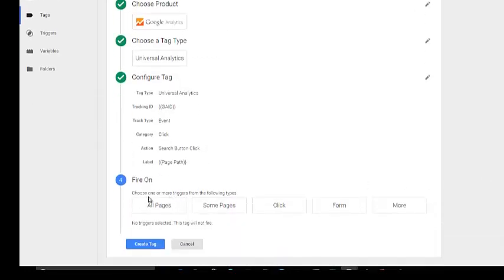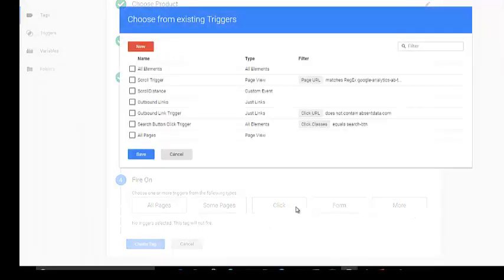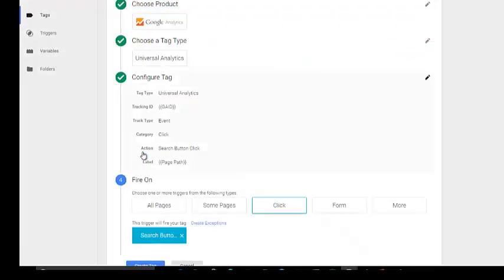Now fire on. We need to make sure that this is fire every time someone clicks the search button. So let's do more. And we know we're going to use our search button click trigger. Save.